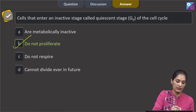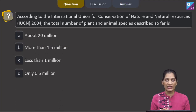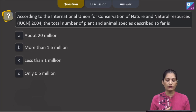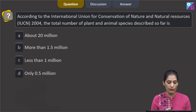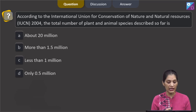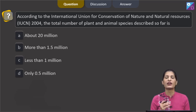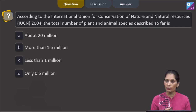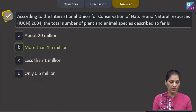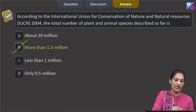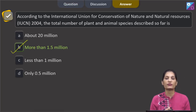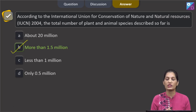The next question asks about the total number of plant and animal species described so far, according to the IUCN 2004 report. This is a factual question. The correct option is option B — more than 1.5 million species have been described so far.